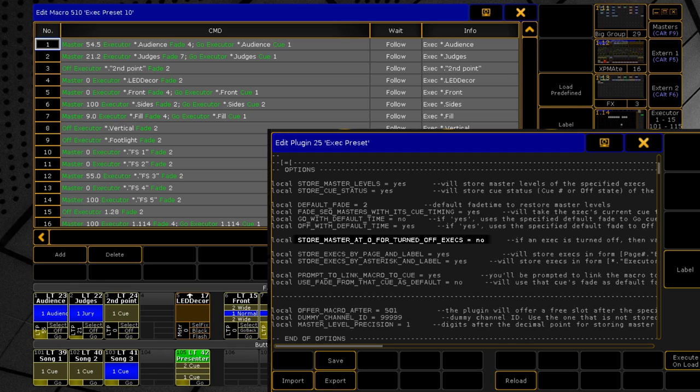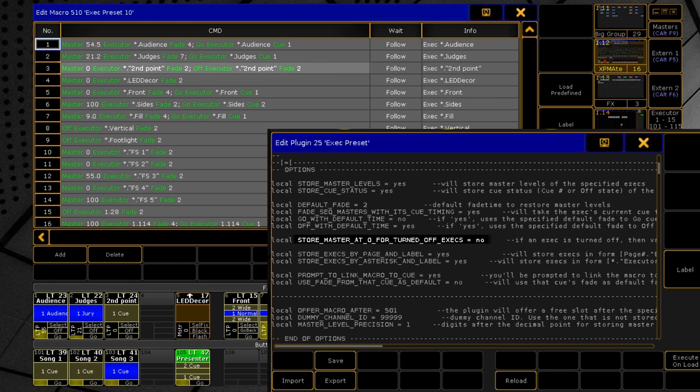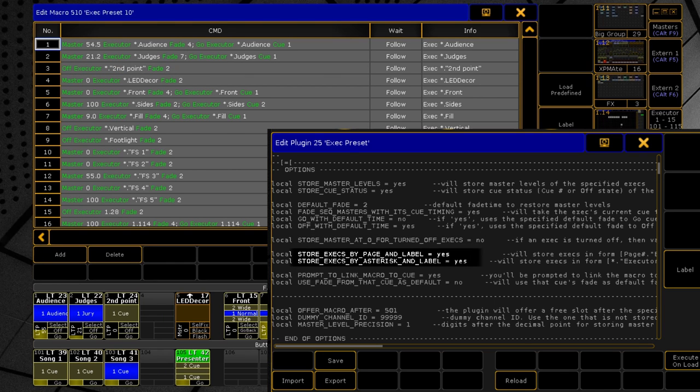In addition, you can also set the master level of turned off executors to zero, regardless of their position during storing. So if you enable this option, the macro line for this executor will look like this. The following options allow you to save executors by label, not by number. So if you move them to other places, it will not affect the execution of the macro.